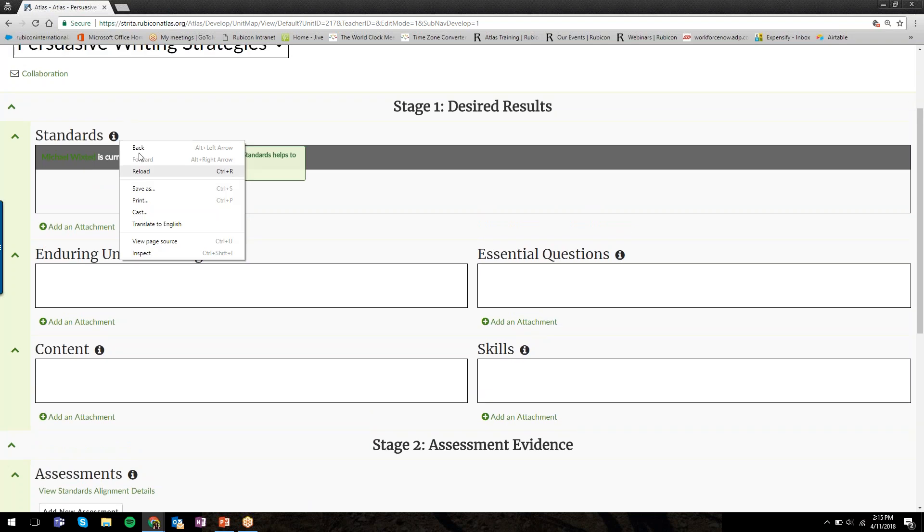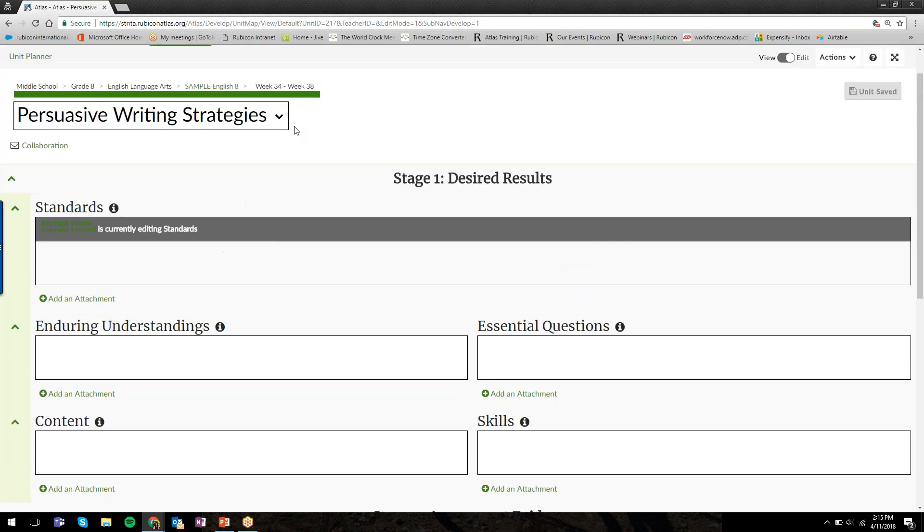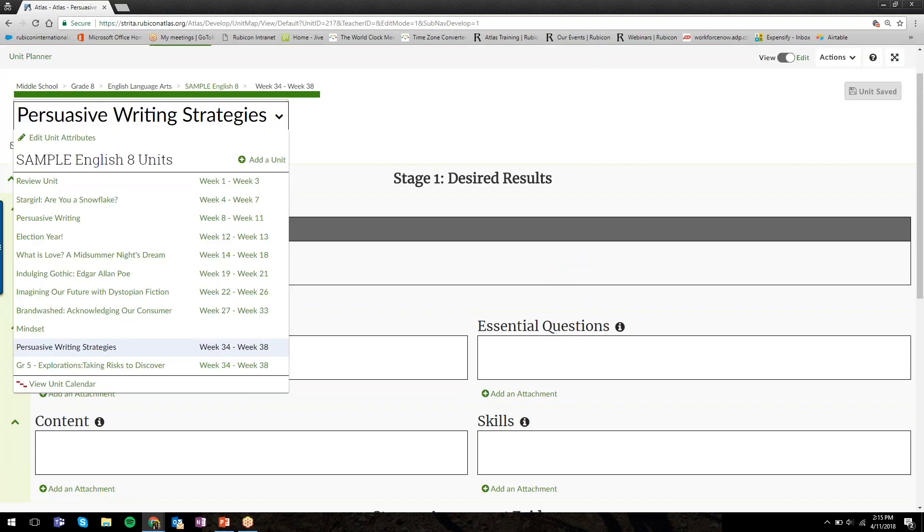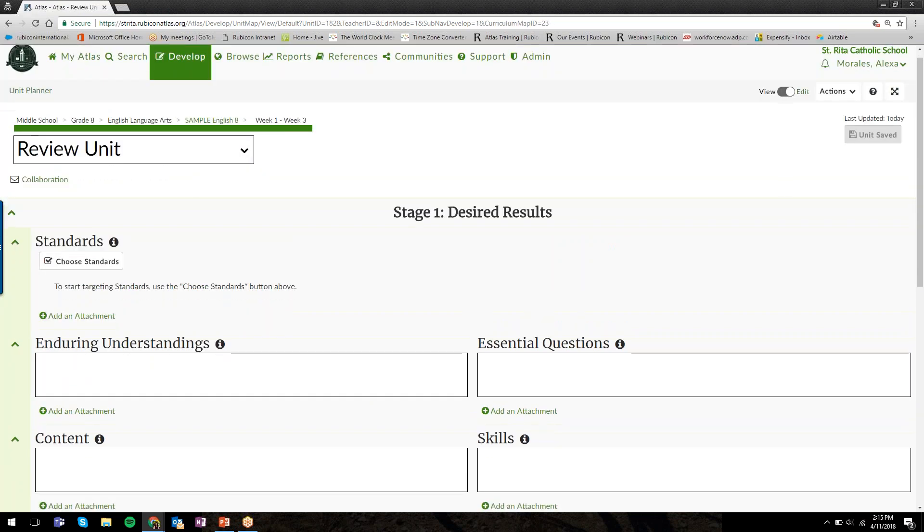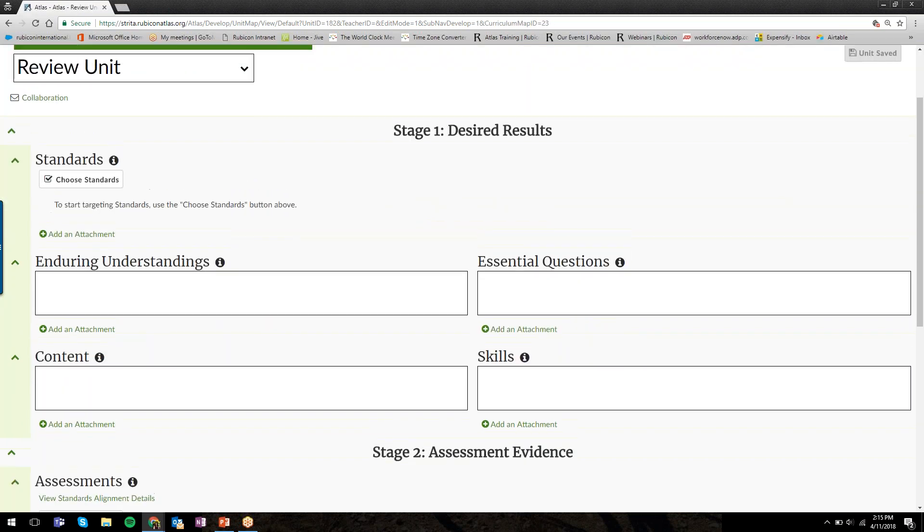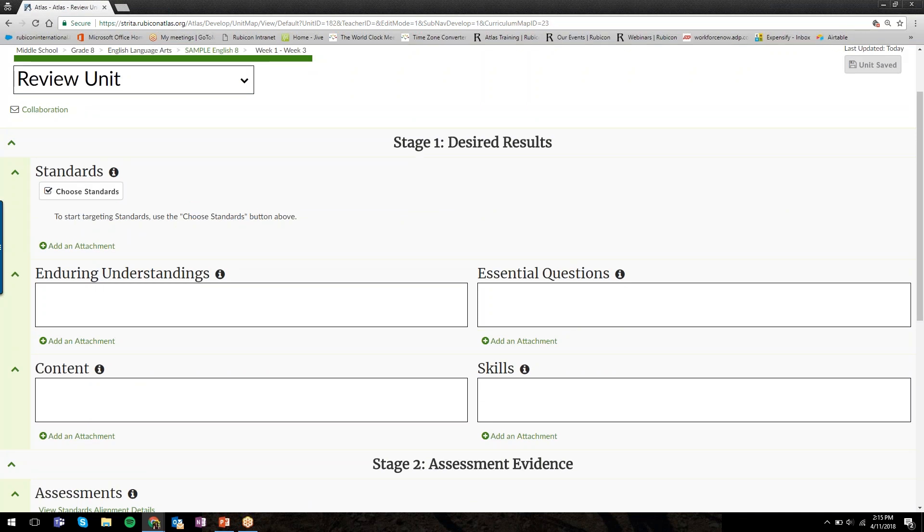You'll click on this button here that says Choose Standards. Michael is editing that one, so I'm going to jump into a different unit. Michael, you can stay there. I will jump into a different unit.